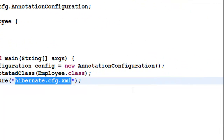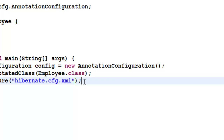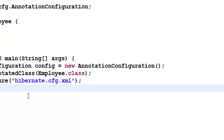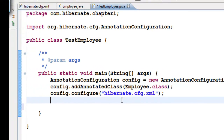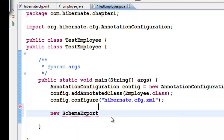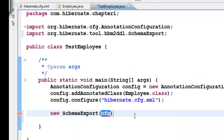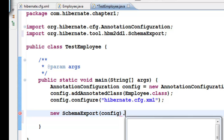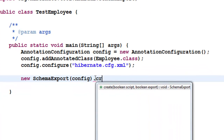Once you have mentioned it, save it. It has read this file and configured itself. Now the next step is to make Hibernate create those tables. To create the tables, we have to call something called SchemaExport. You just type 'sch' and press Control+Space — new SchemaExport. And to this SchemaExport, you have to pass the config object.